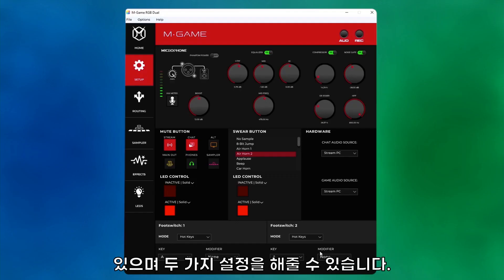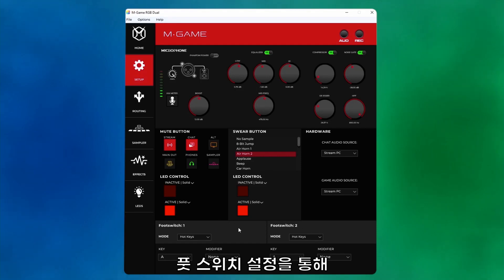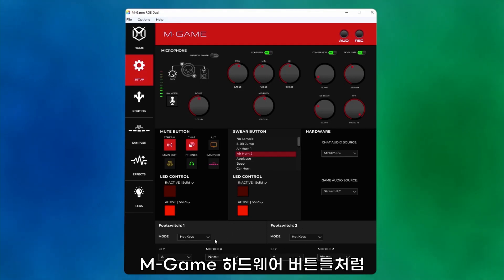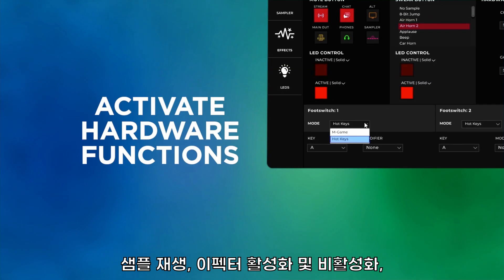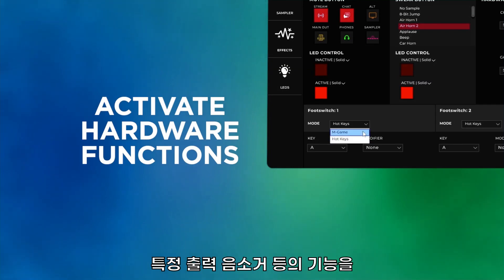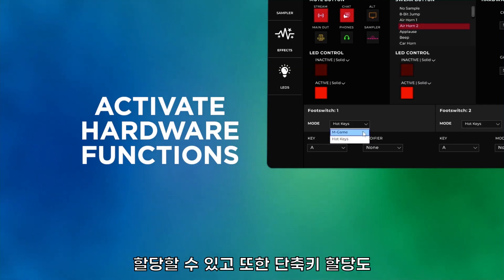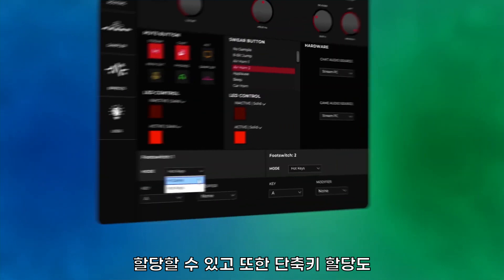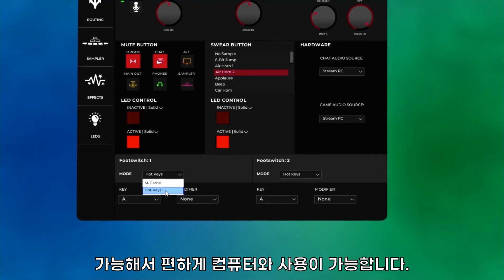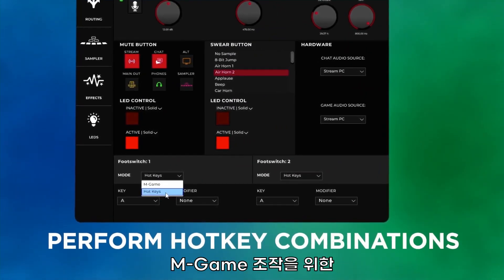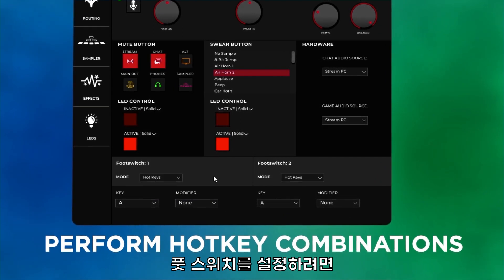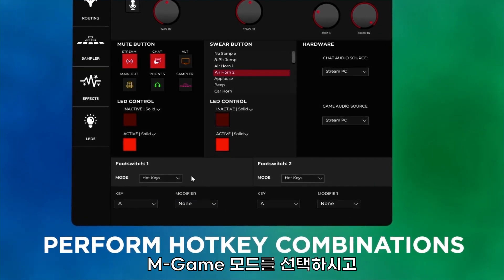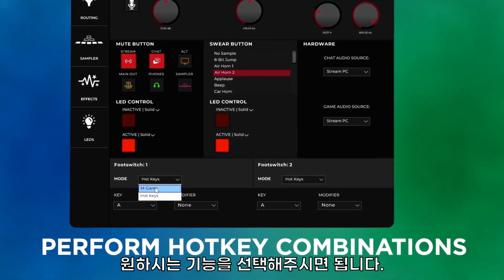At the bottom of this page you'll see the foot switch controls for two foot switches. For each, you can set a foot switch to either activate M-Game hardware functions such as triggering a sample, toggling an effect, muting an output, etc., or you can have it perform a hotkey combination to send to your computer. To set a foot switch to control an M-Game hardware function, set the control to M-Game and select the desired behavior from the list.